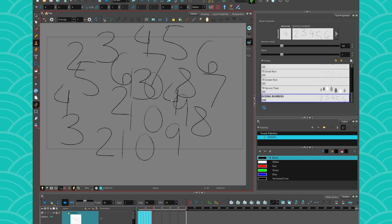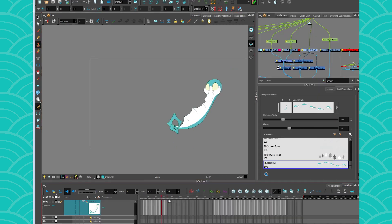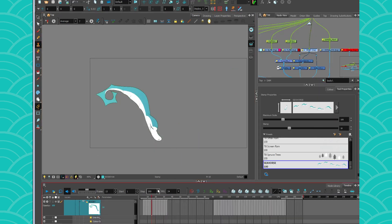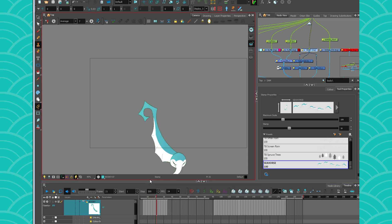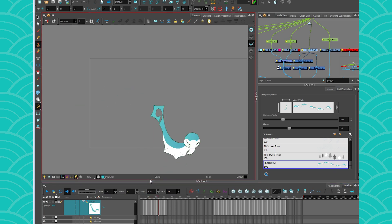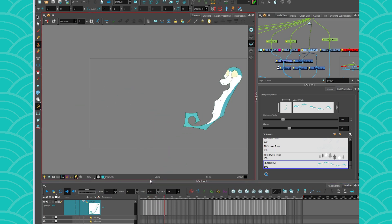You can also store some animation in there. I could go get my little seahorse — it's better for a run cycle, but yeah, you can store a little animation in there. So for crowds, for run cycles, for poses that are reused, it's very cool to use this tool.